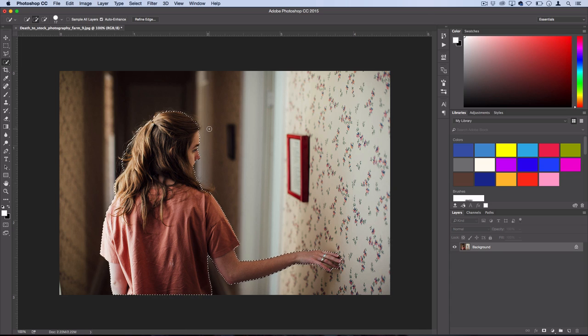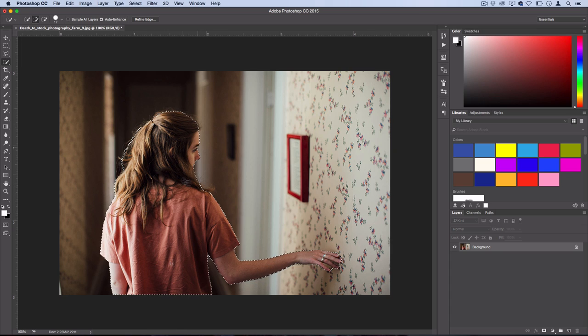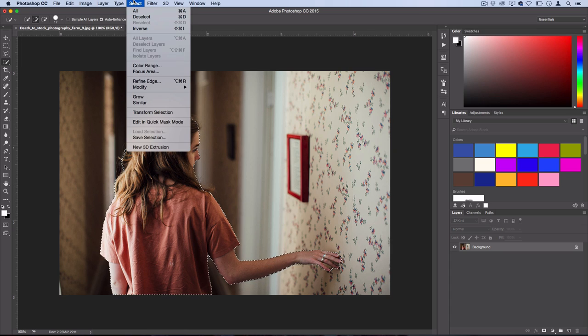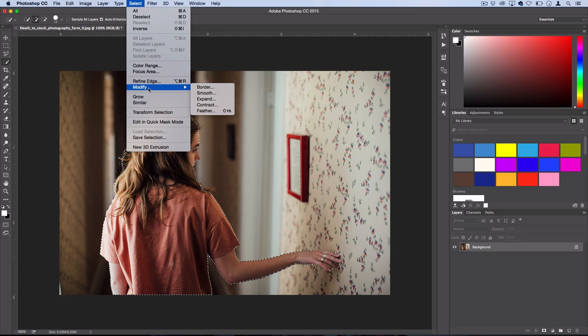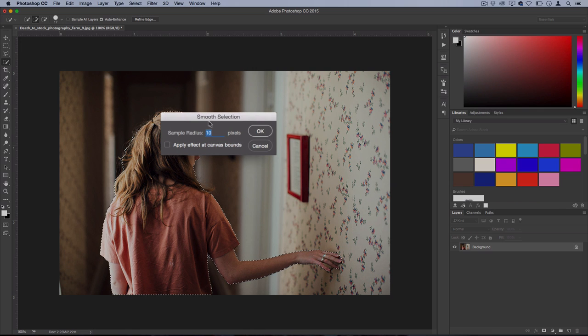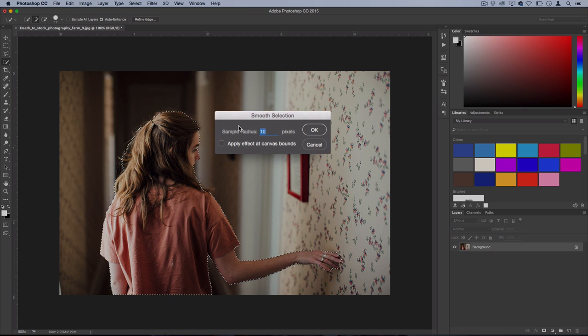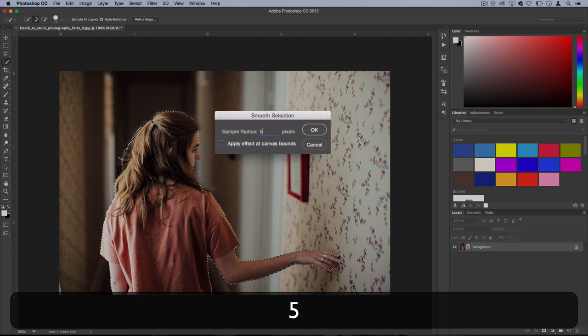Next, we're going to do a quick smoothing of this line and we're going to expand it. So with your selection still active, head over to the select menu and go to modify. And first we're going to modify the smoothness. So we'll use a smoothness of about five. You could play around with it.